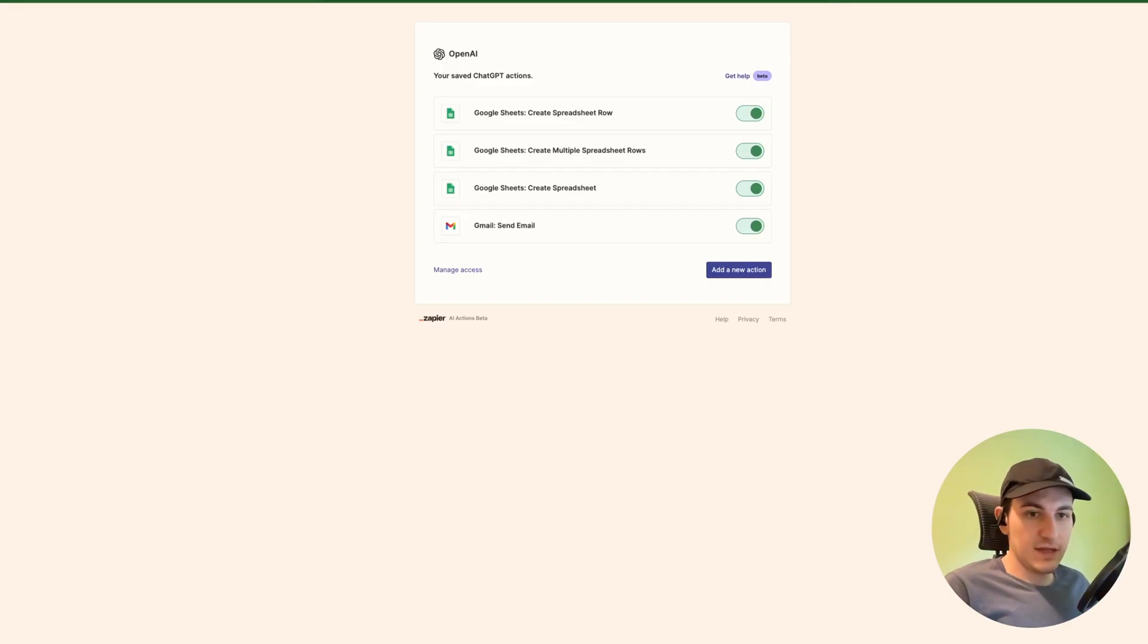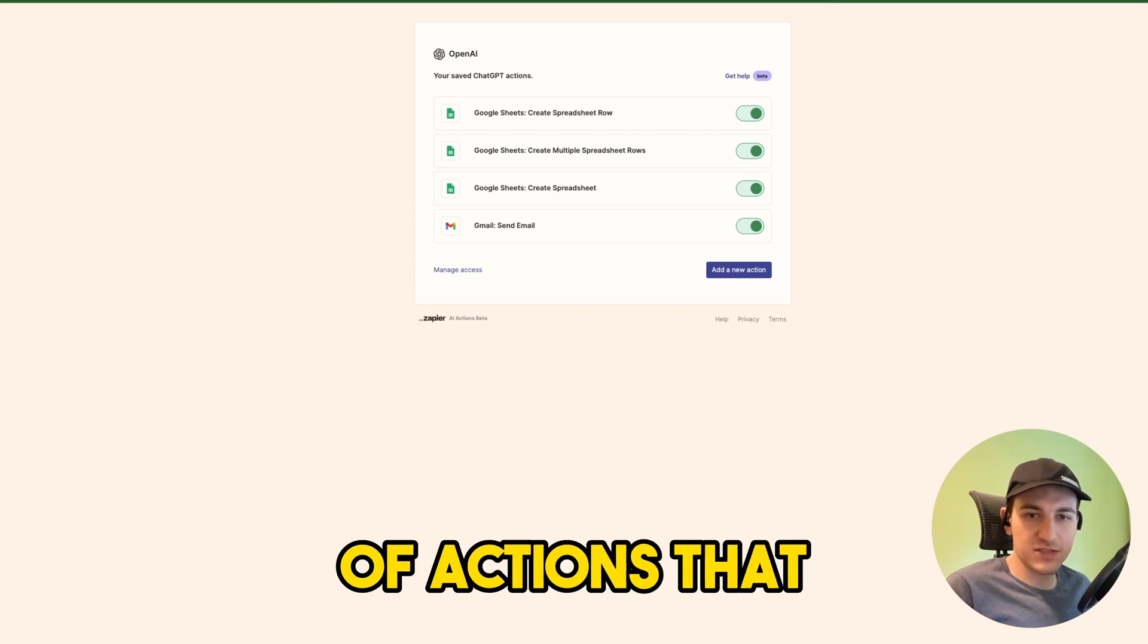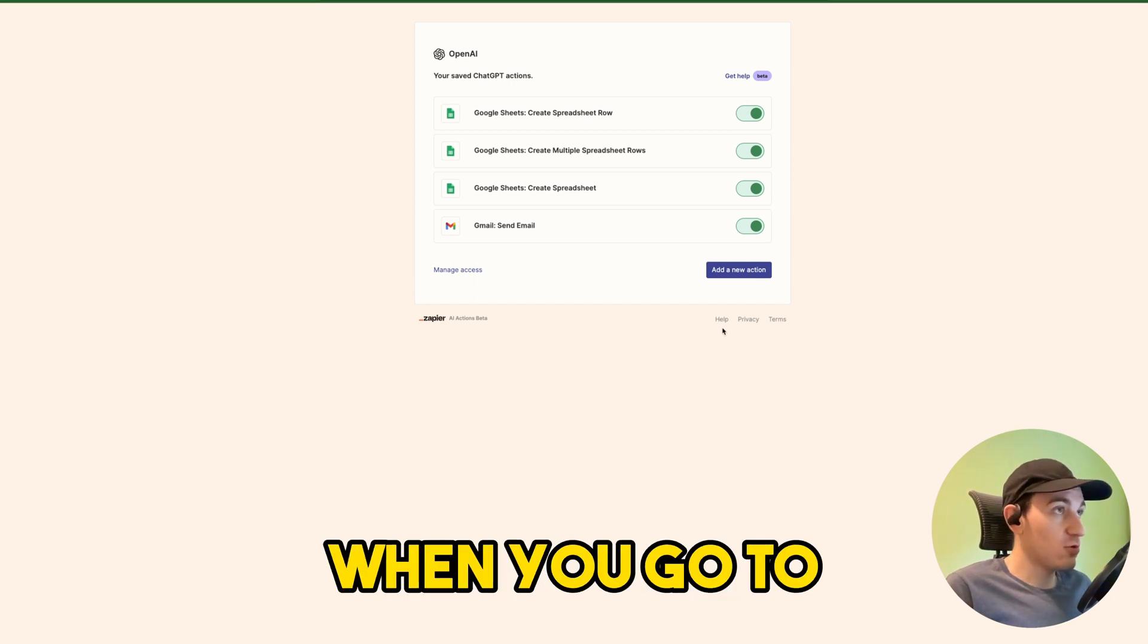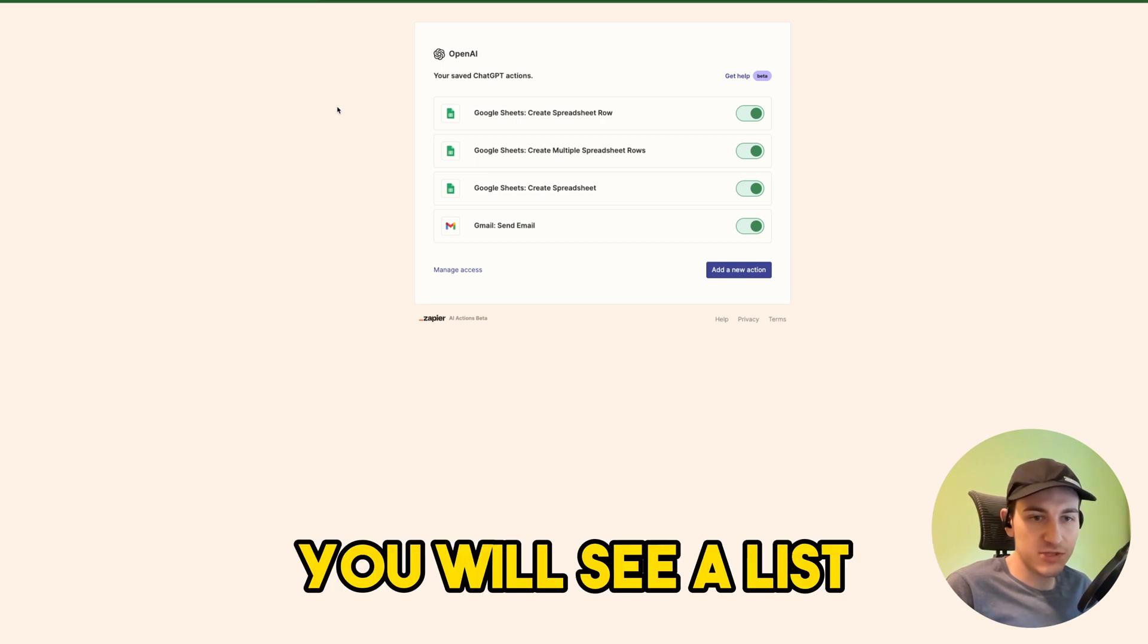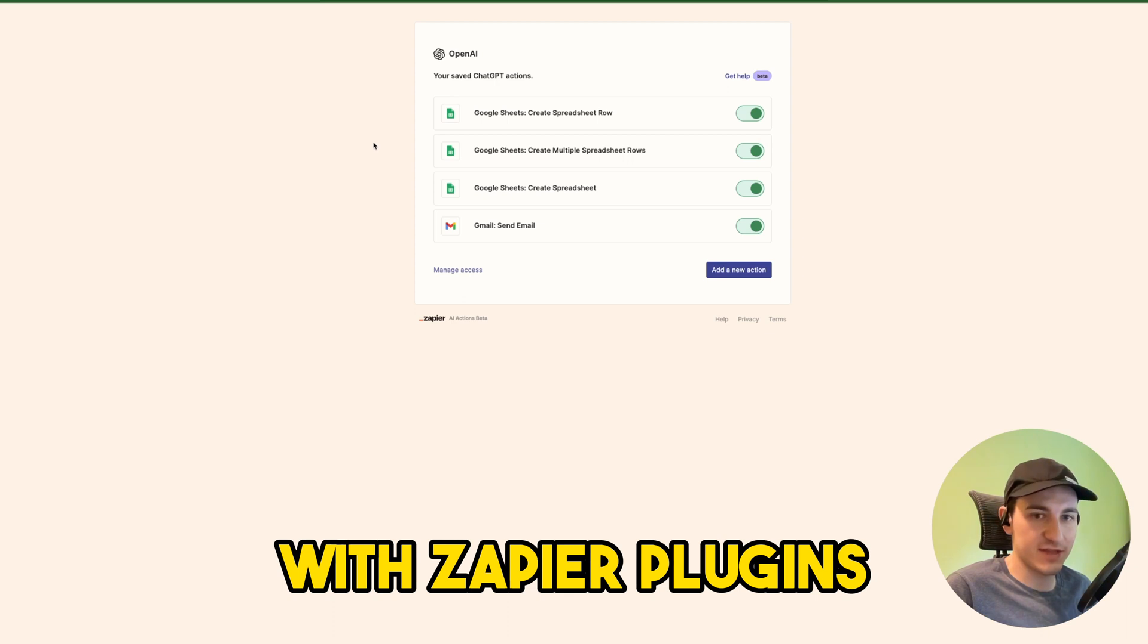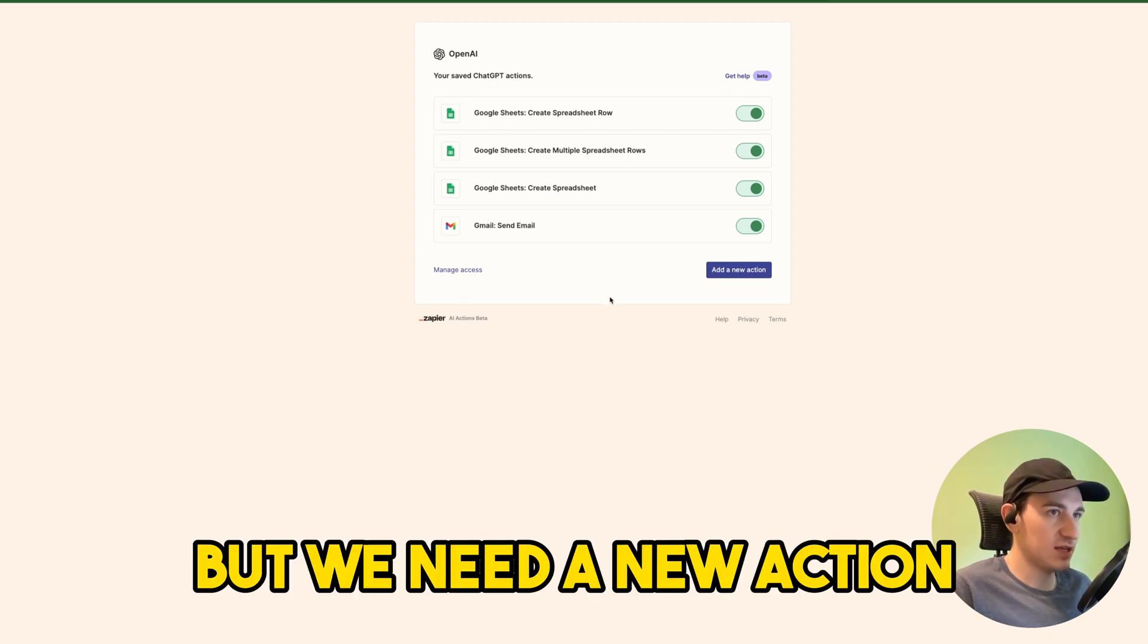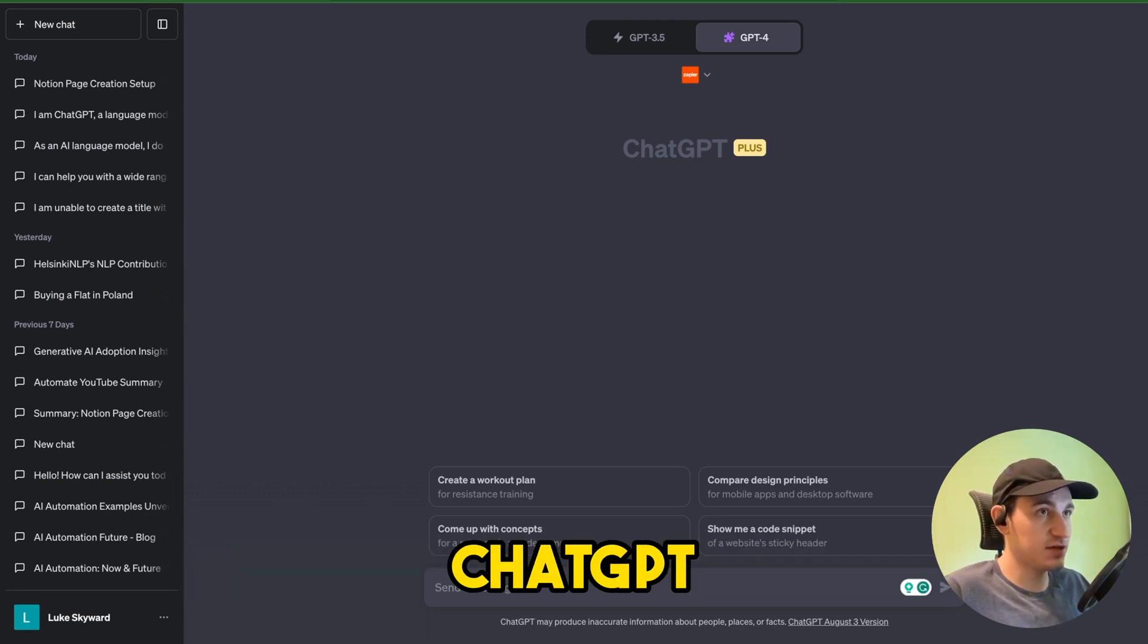Now we need to add a new action inside the list of actions that ChatGPT can do with Zapier. When you go to nla.zapier.com/openai/actions, you will see a list of actions that ChatGPT can currently do with Zapier plugins. Here is this list but we need a new action.